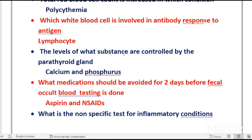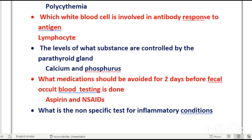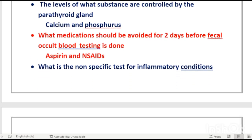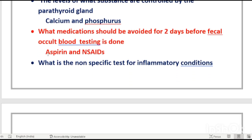The parathyroid gland controls the levels of two minerals in the body: calcium and phosphorus. Before fecal occult blood testing, medications that should be avoided for two days are aspirin and non-steroidal anti-inflammatory drugs (NSAIDs).